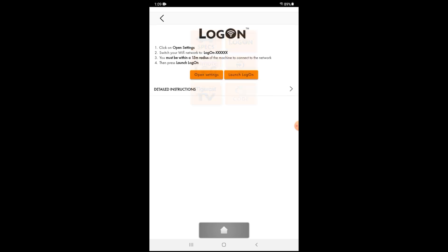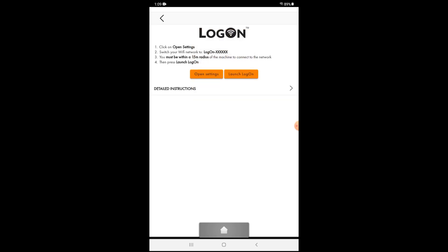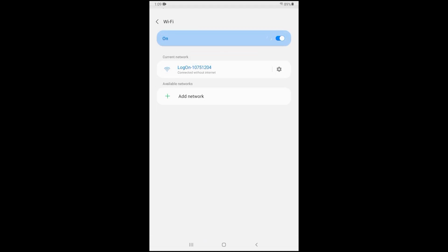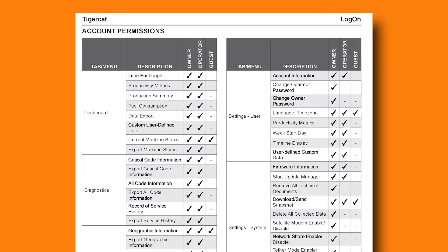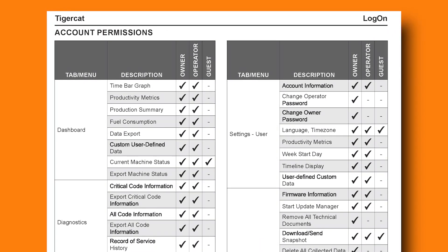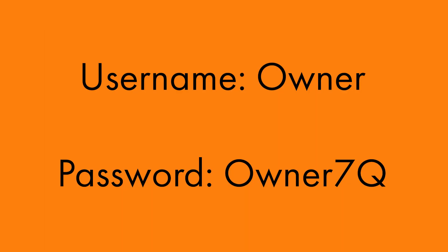Open the app, select Logon, and follow the instructions to connect and open Logon. There are two default user levels in Logon, and each has different permission levels. To perform the diagnostic testing, you will need to log in using the username "owner" and the password "owner7q".